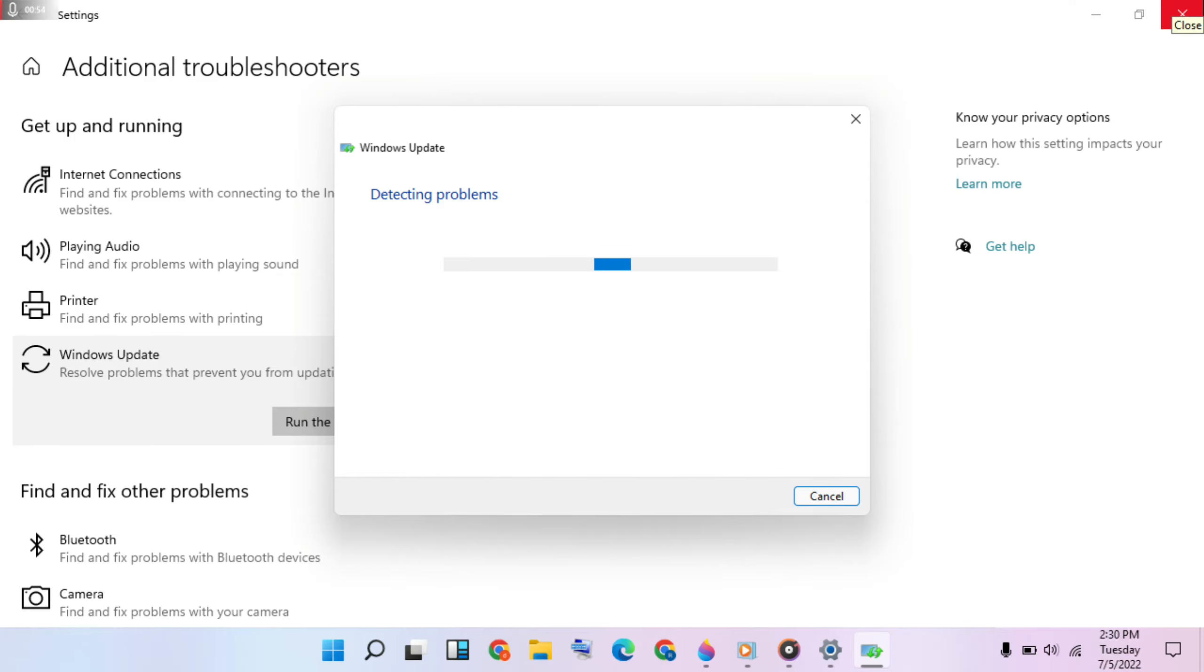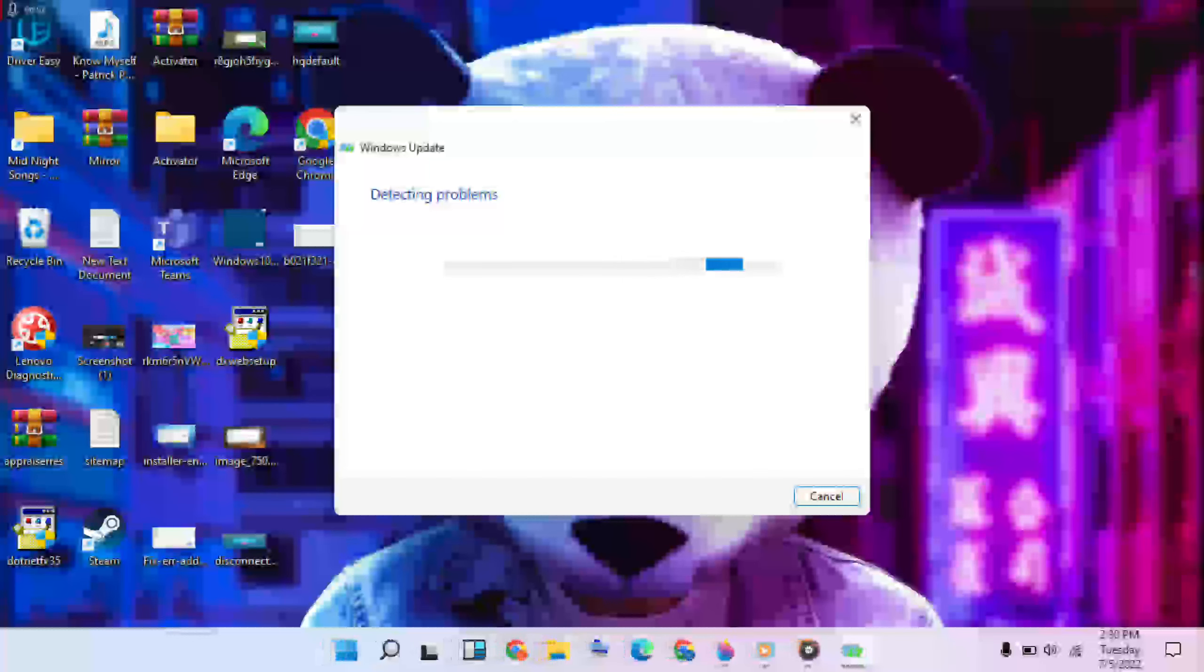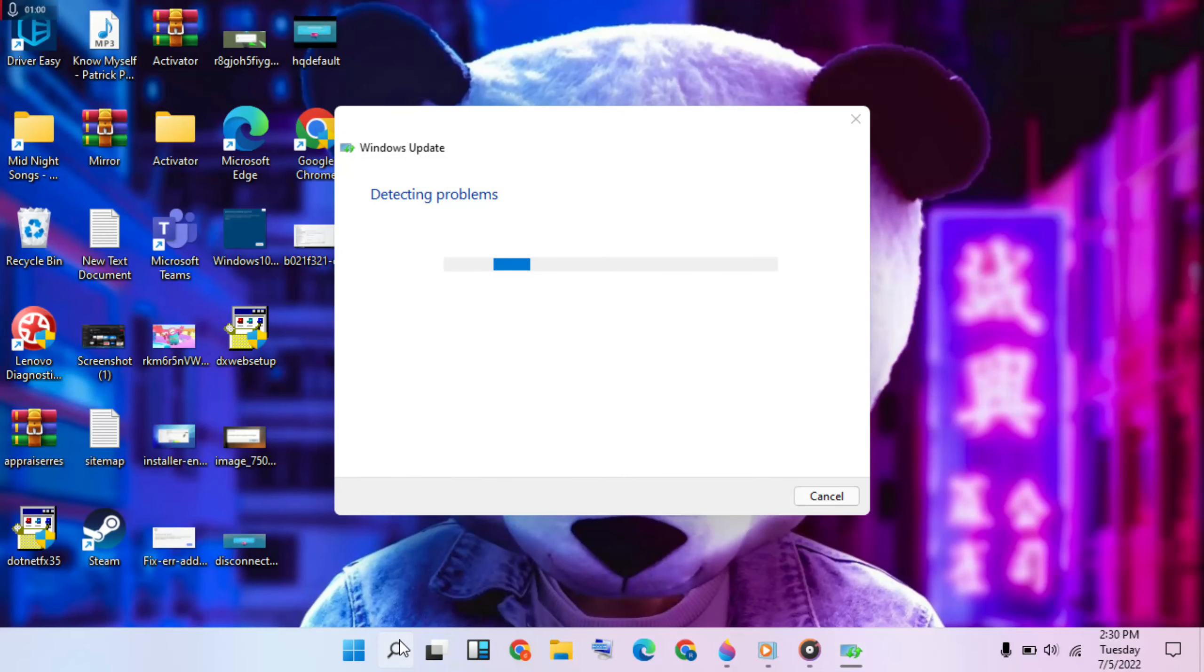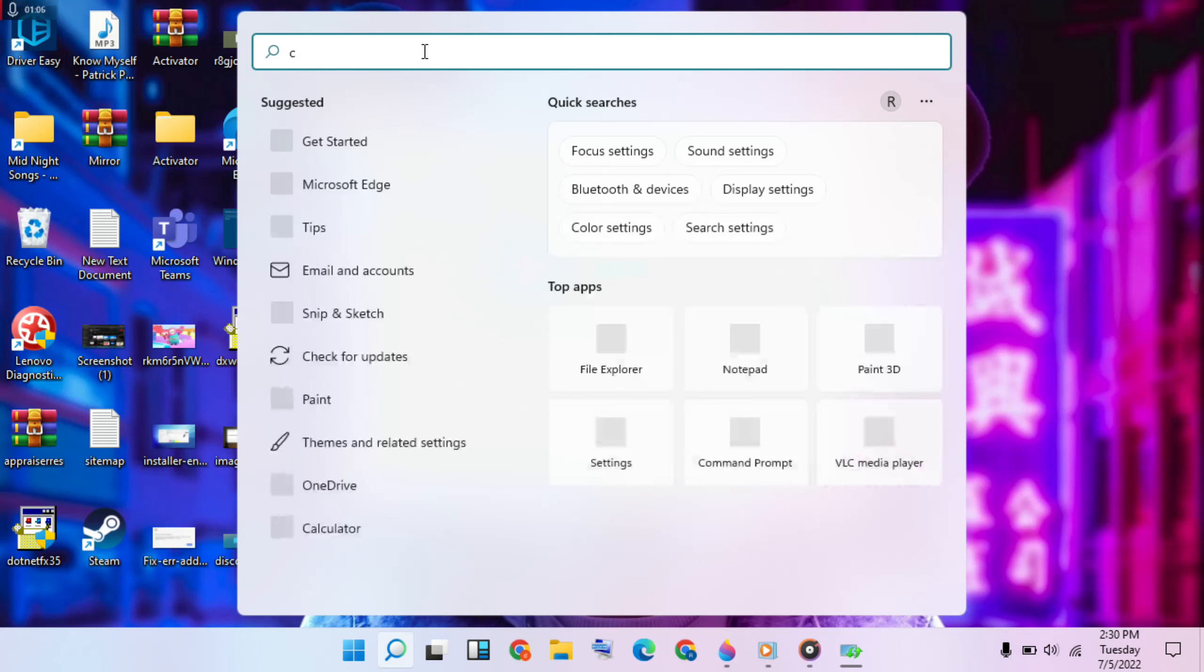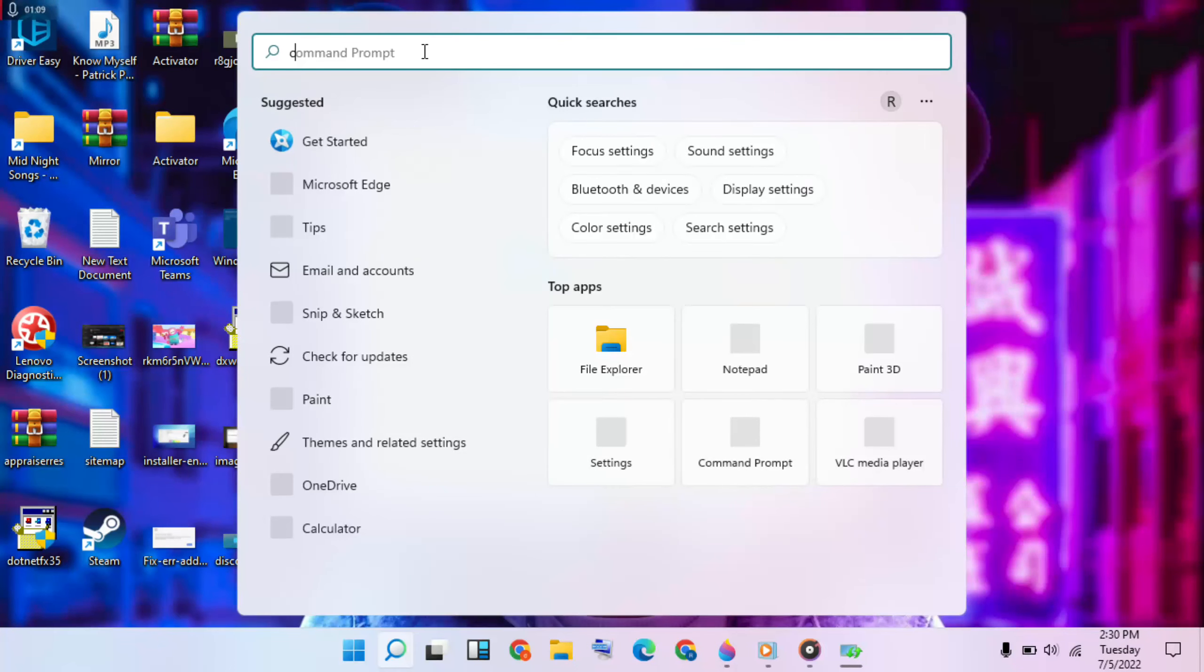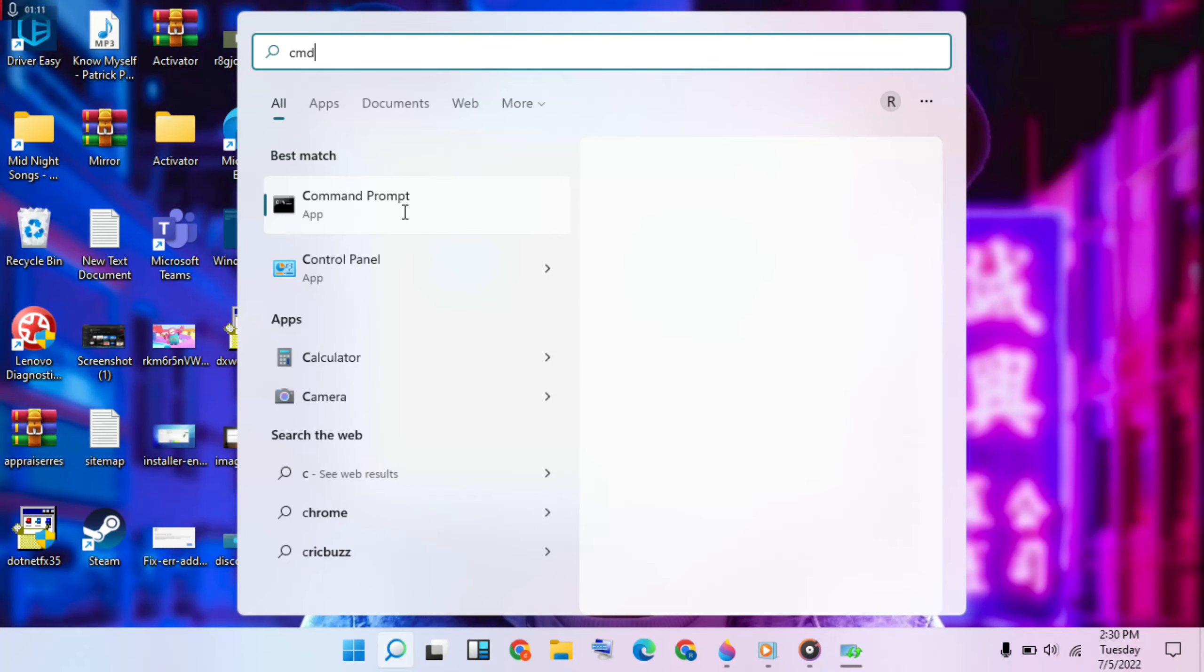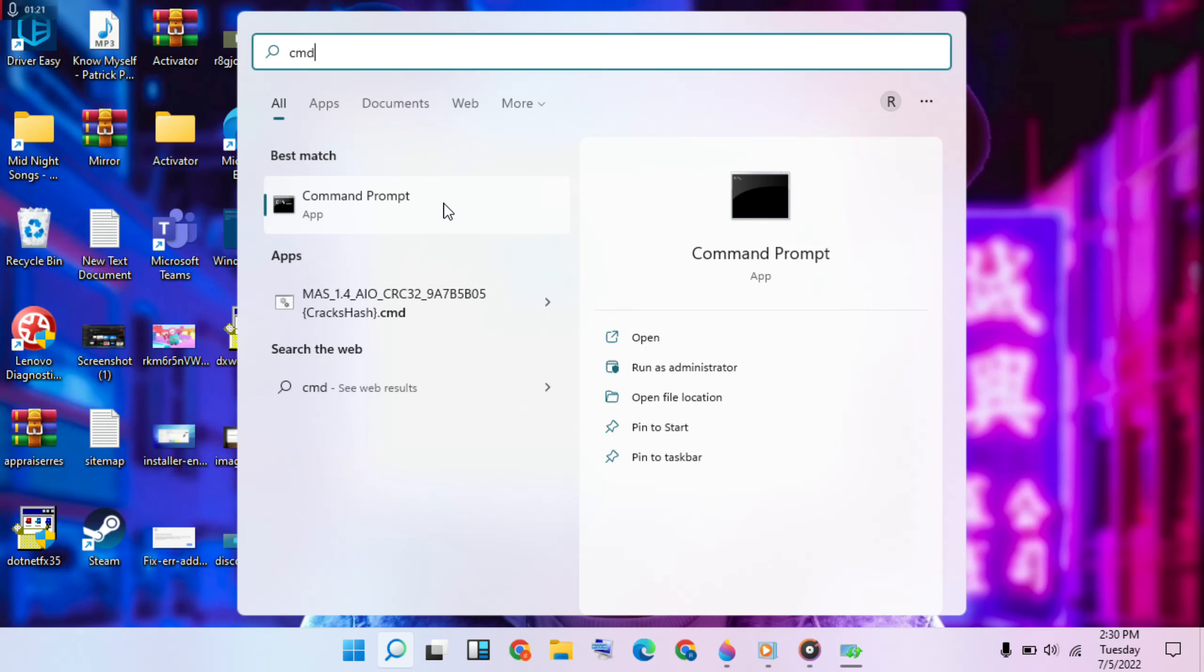Then next method: go to the search bar, type 'cmd', then right-click and select Run as Administrator.